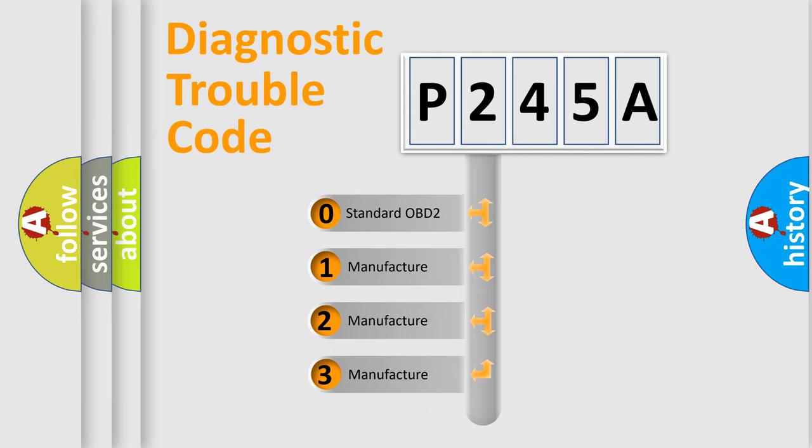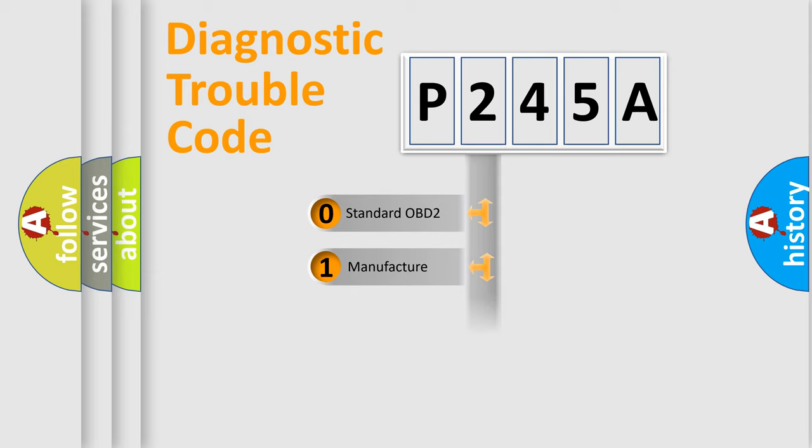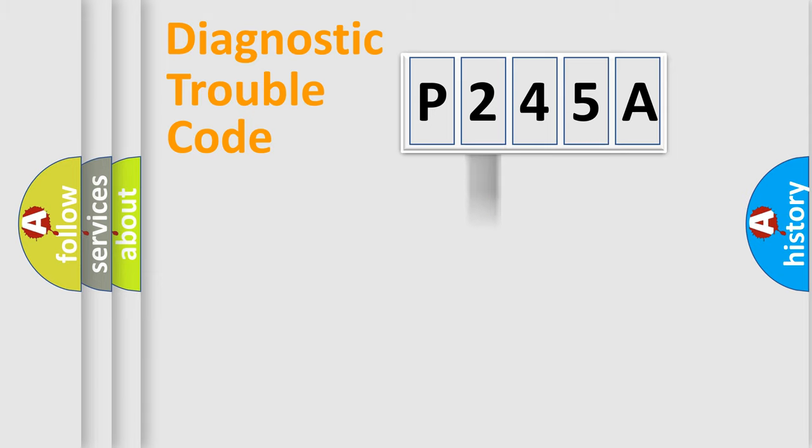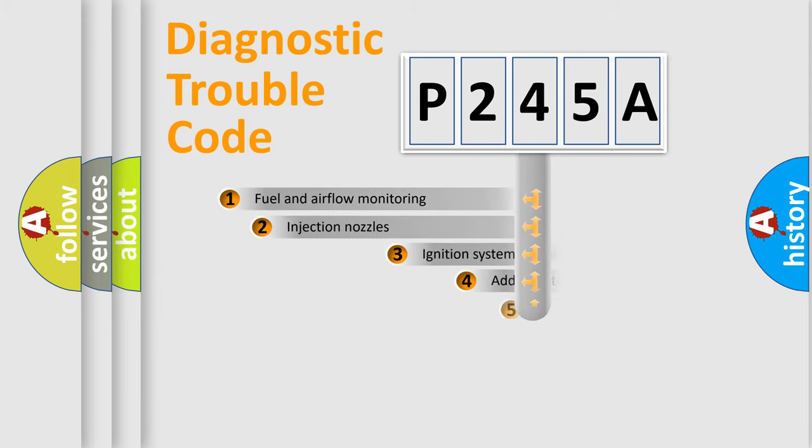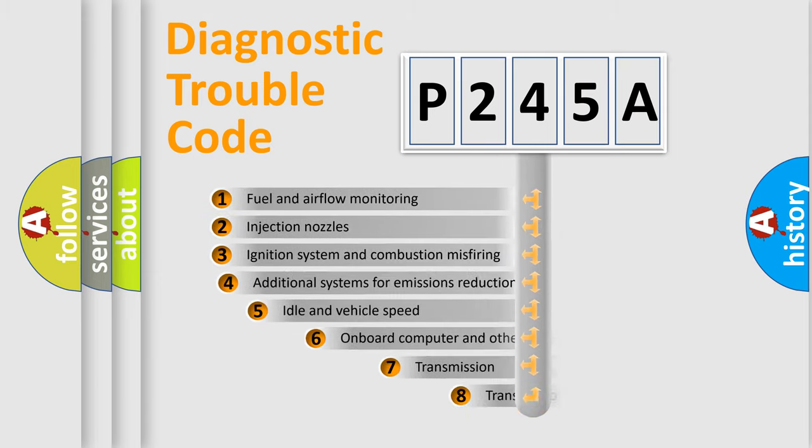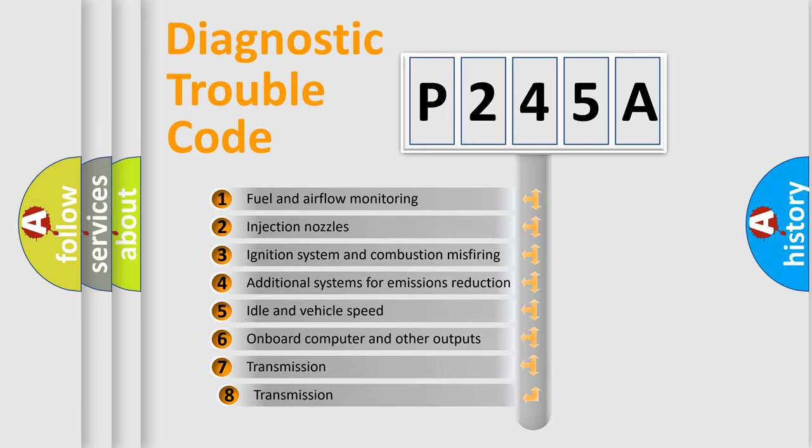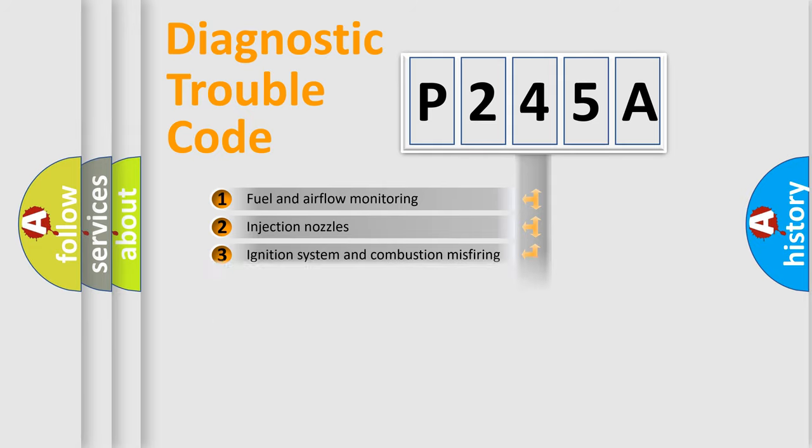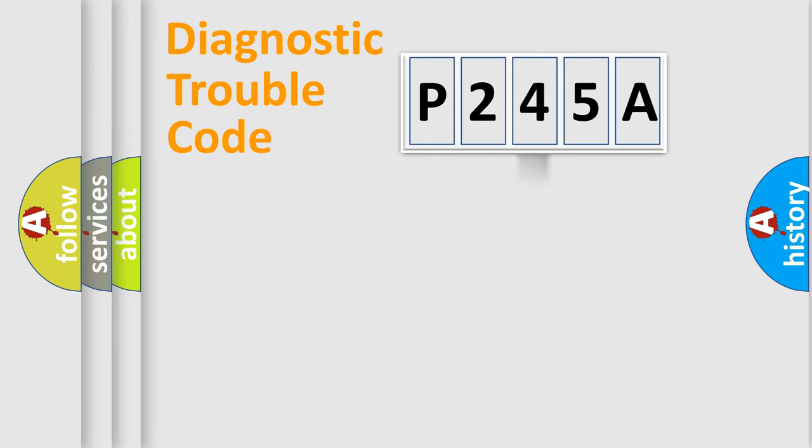If the second character is expressed as zero, it is a standardized error. In the case of numbers 1, 2, or 3, it is a more prestigious expression of the car-specific error. The third character specifies a subset of errors. The distribution shown is valid only for the standardized DTC code.